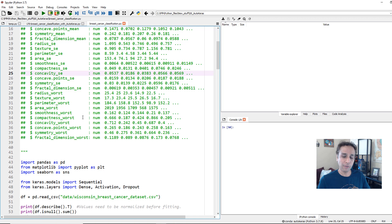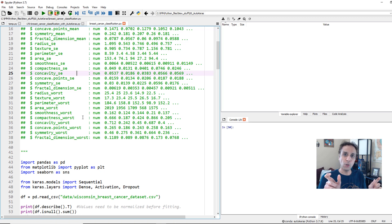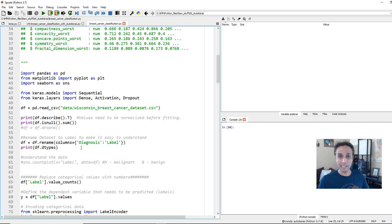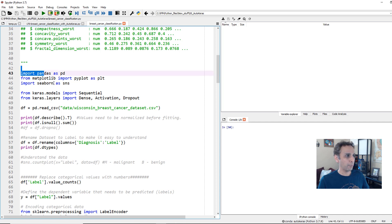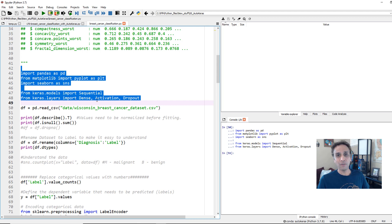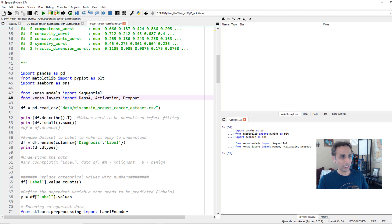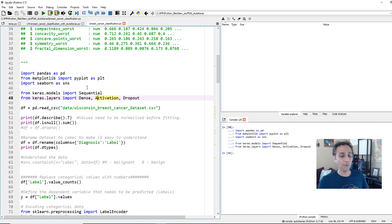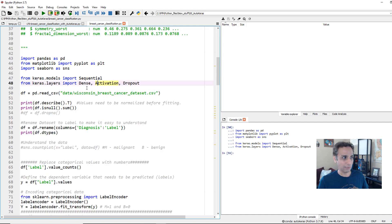We're going to use these features as our X variable and then predict whether it is malignant or benign, which is our Y. So we are fitting X to predict Y. This entire part is data handling — we import all required libraries, but for AutoKeras we don't need most of these because we're not manually putting together dense layers and activations.